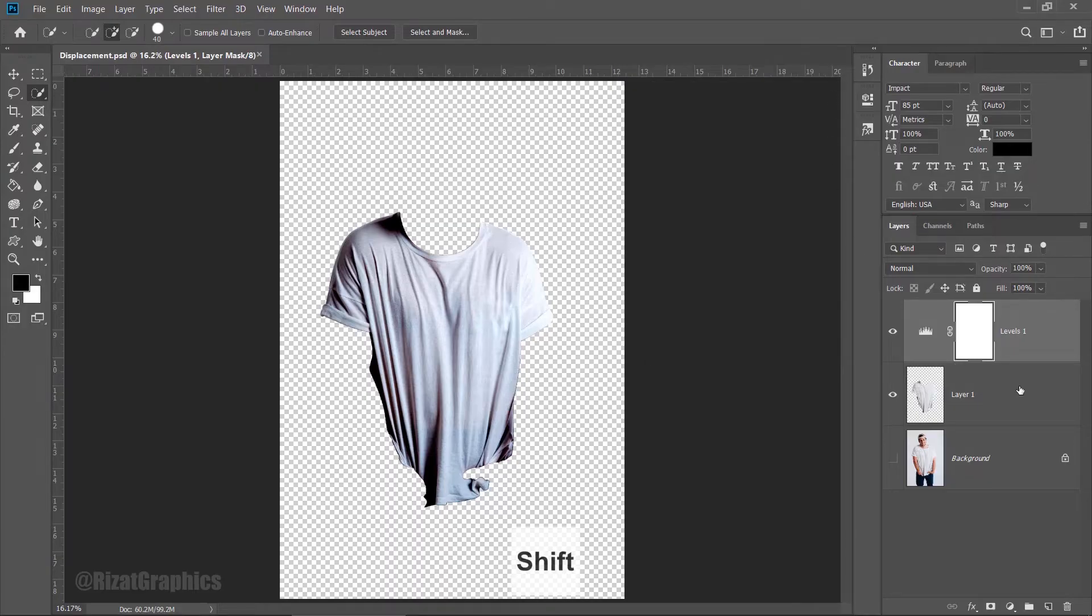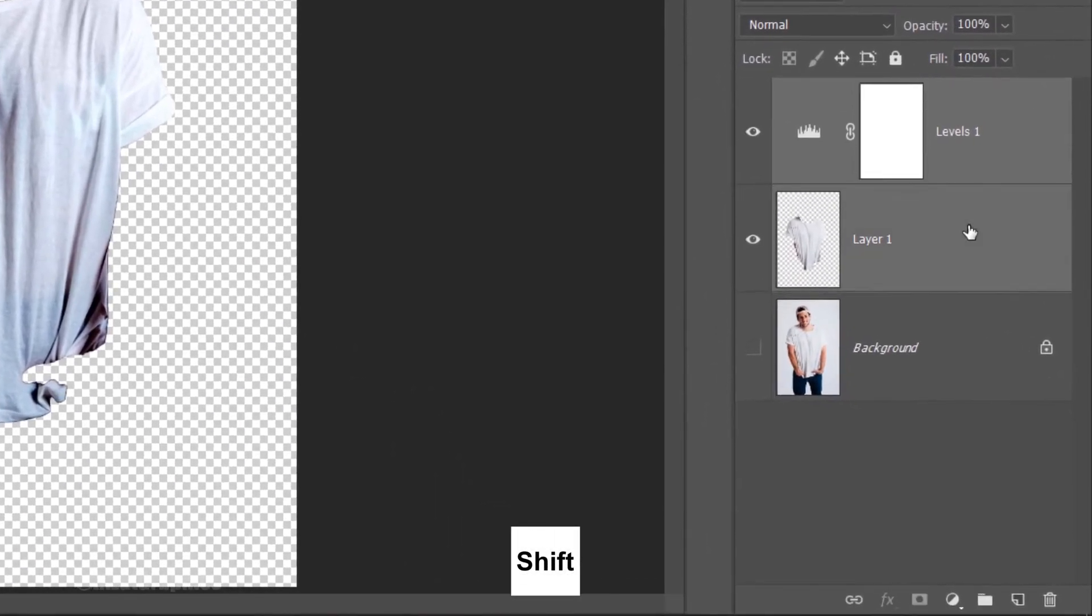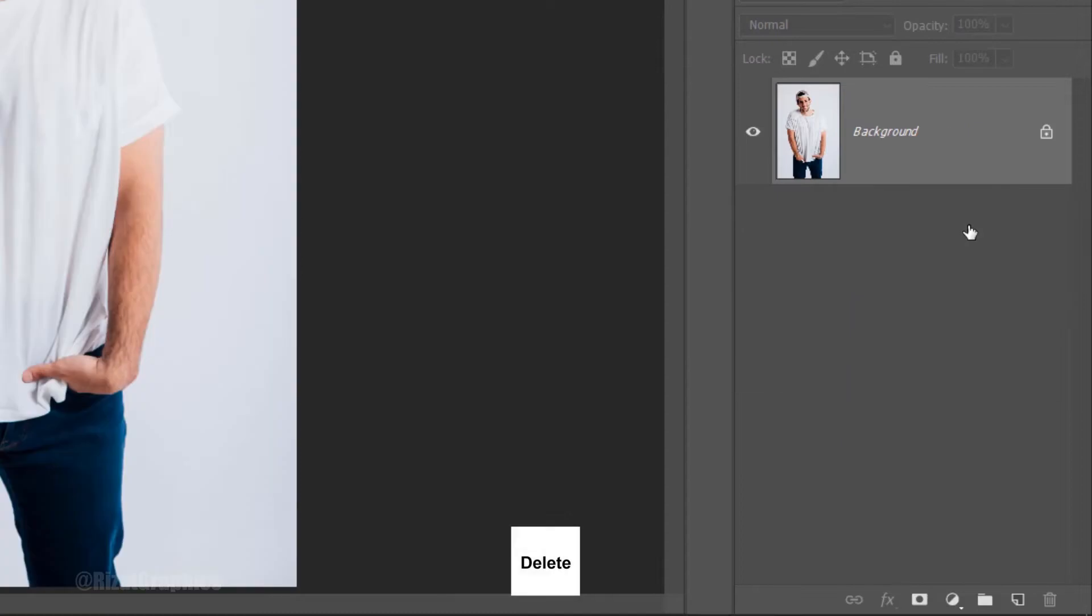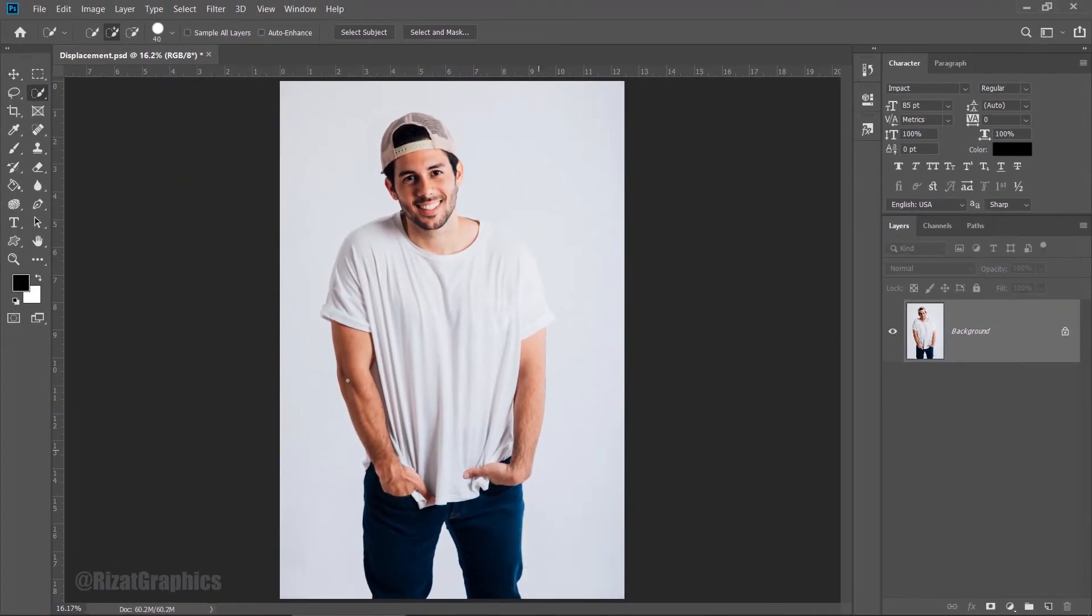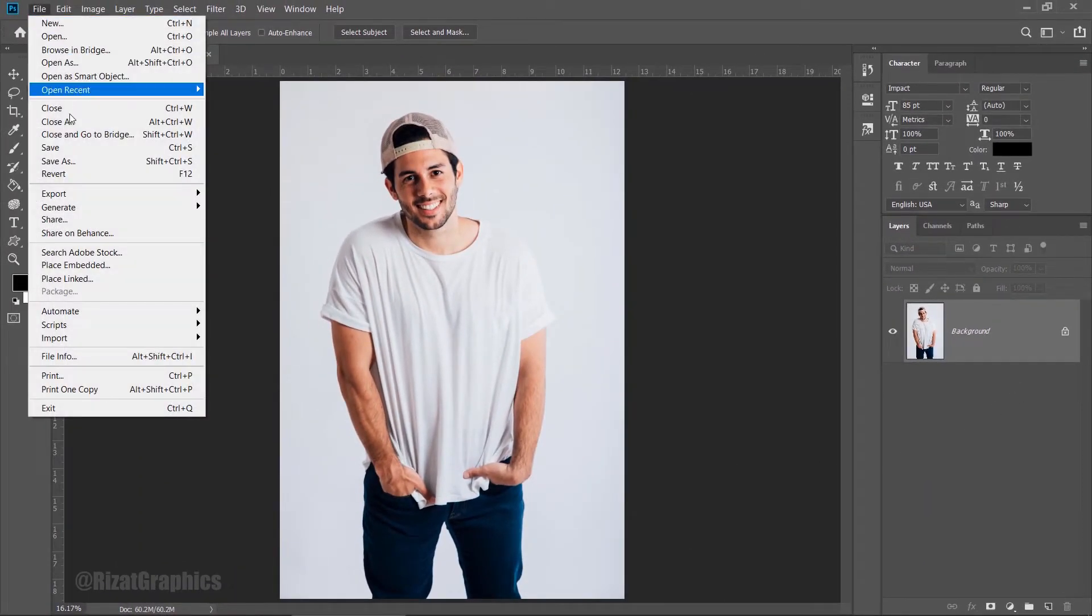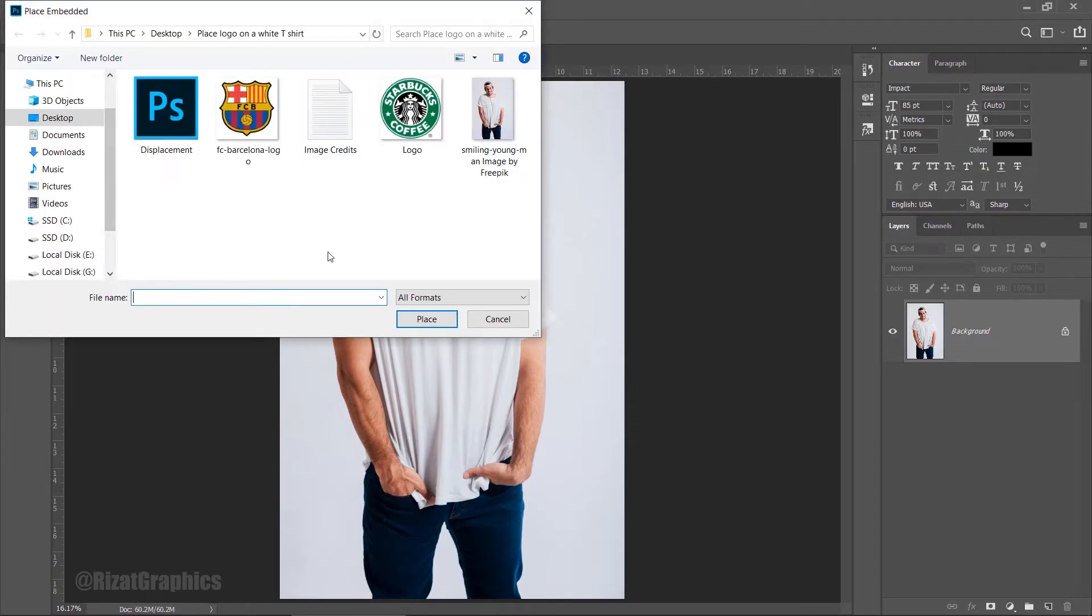Now, hold the Shift key on the keyboard, select these layers, and delete them. Go to the File menu, then choose Place Embedded. Select the logo you want to put on a shirt and click Place.